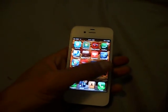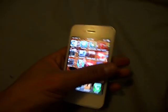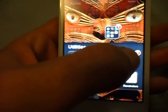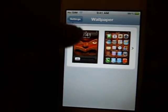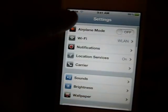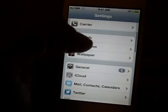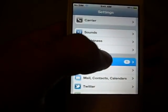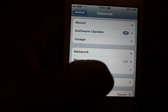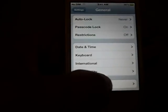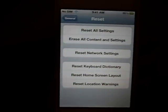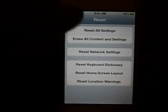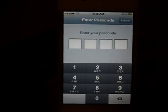This is how we reset. General reset: reset all settings, erase all content and settings, reset network settings, erase all content and settings.